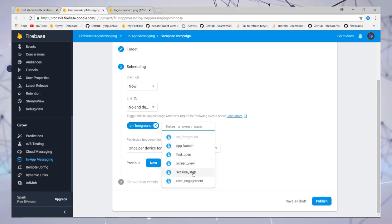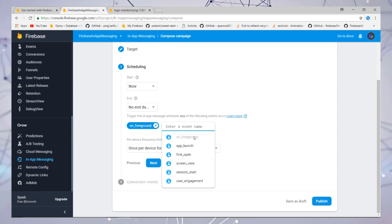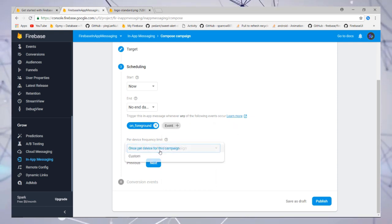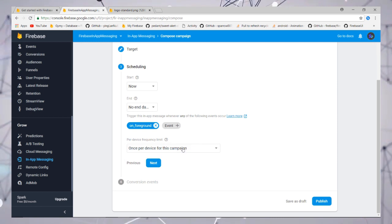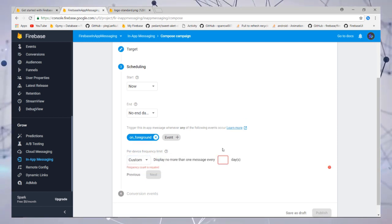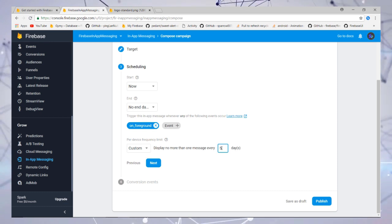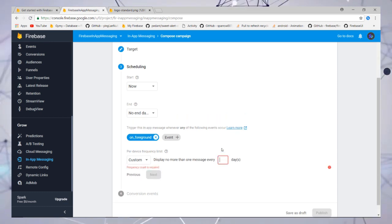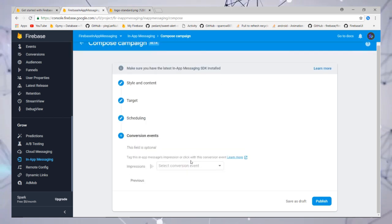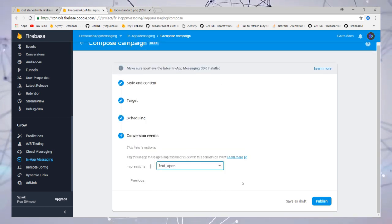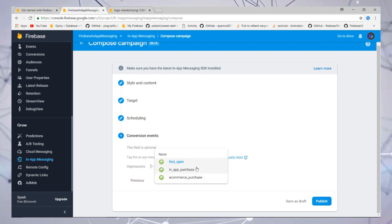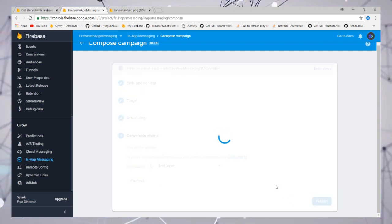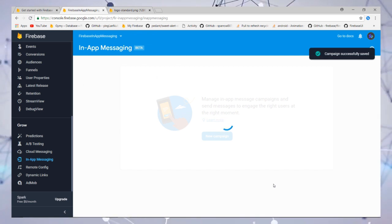You can also select the message count in a day. Then you need to add the conversion event—it is optional. Then publish it. That's it, you don't need to add anything at all.